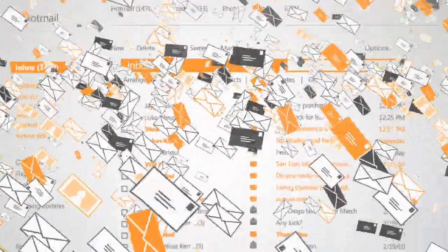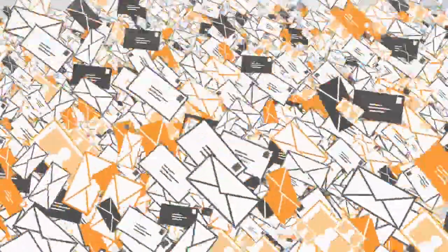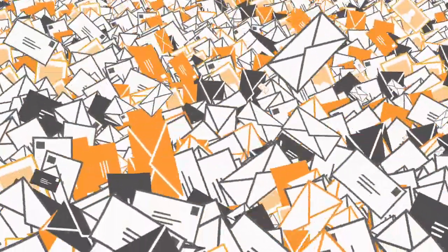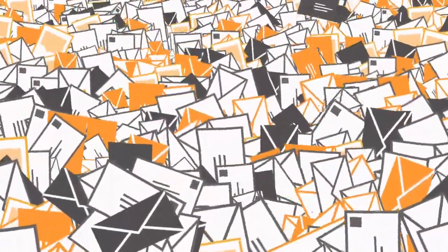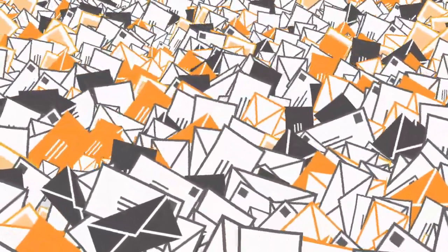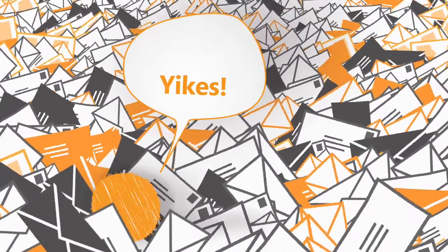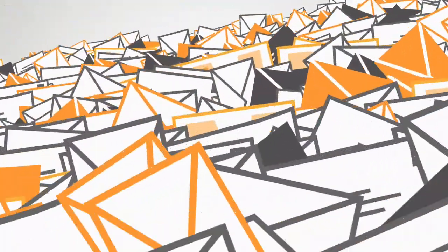Like inboxes everywhere, it's full of unread newsletters, promotions, alerts, and other junk mail she doesn't want, mixed in with the important stuff. It's not just overwhelming. It makes it hard for her to find what's important.